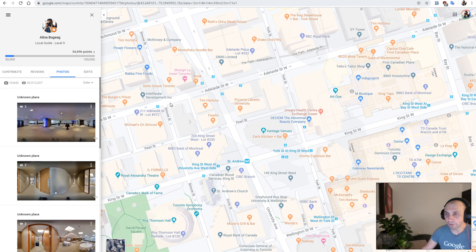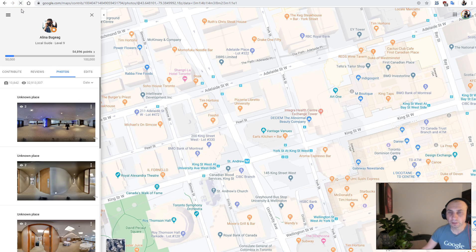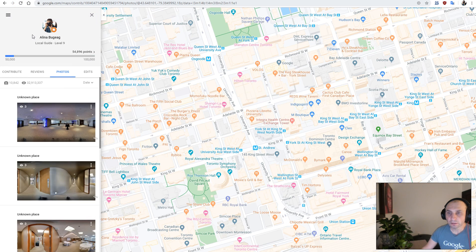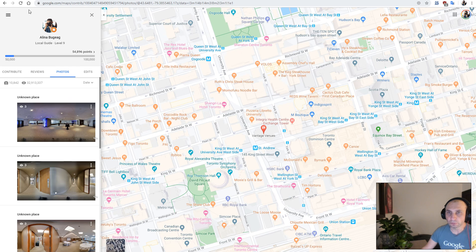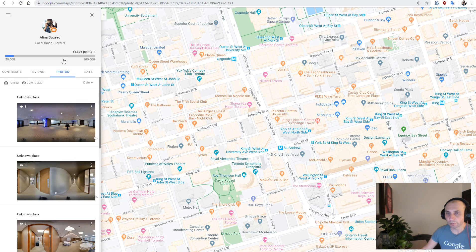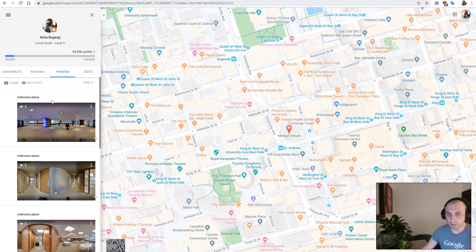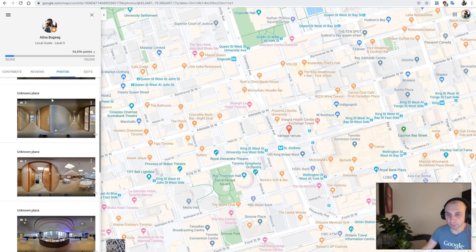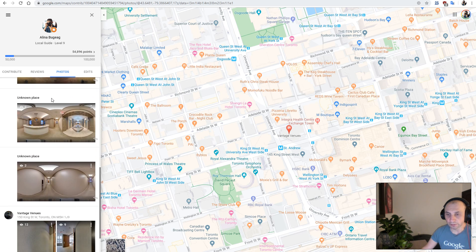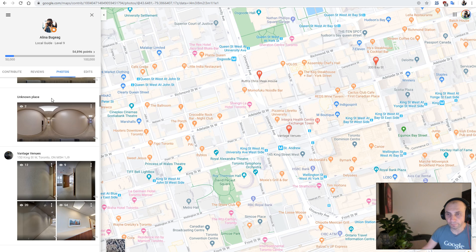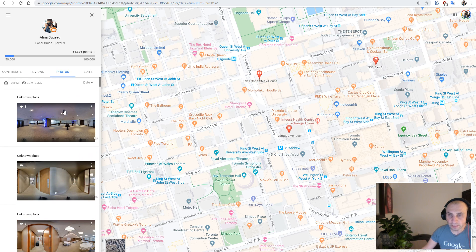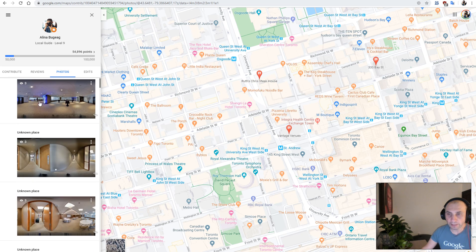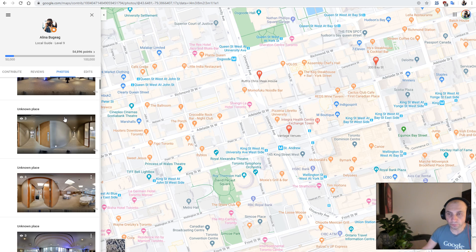After uploading the panoramas, we are redirected to the contribution page, and basically what we need to do is just reload this page a bit till we see the panoramas that we uploaded. Now what we see here with the unknown place, those are the panoramas that GoThrough uploaded.